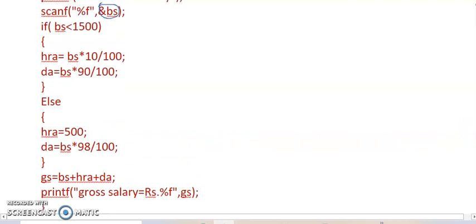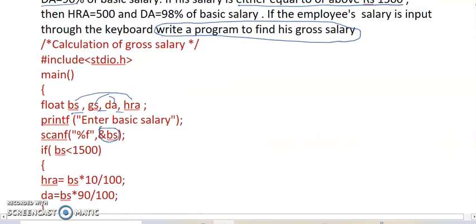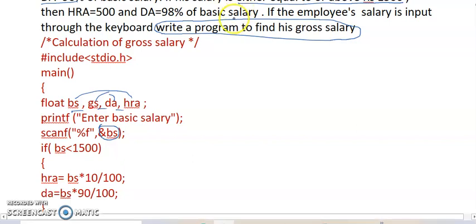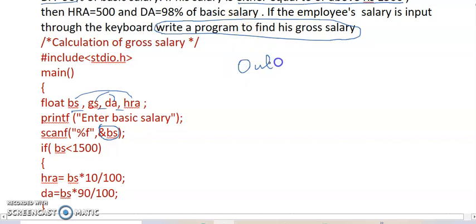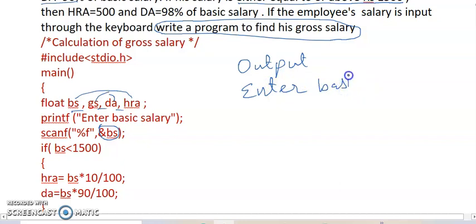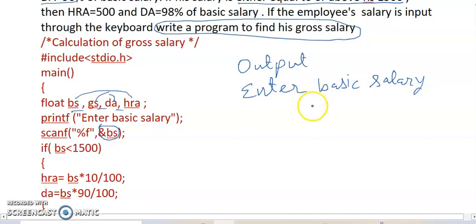When we see the output, compile, compilation, output. For printf, it is print "enter basic salary." Very good. Now we enter, suppose the salary is 1400.